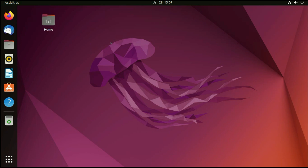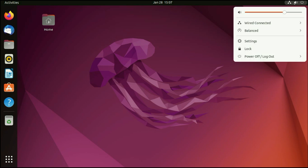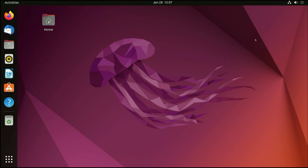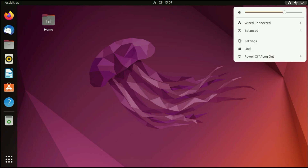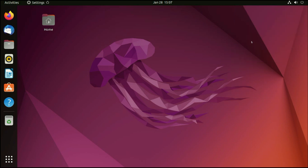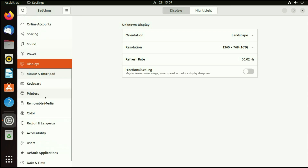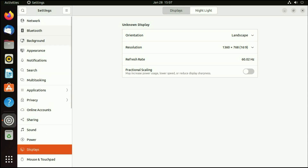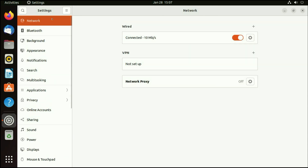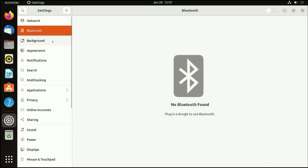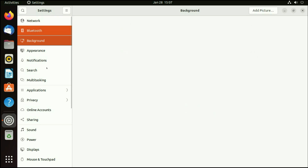This is how you can install Ubuntu. I will show you some details. Go to the top right option and click here — you will see the settings option. All the settings are available here: you can see your network setting, Bluetooth, background, appearance, and everything.